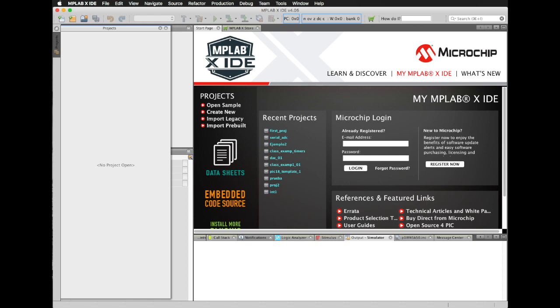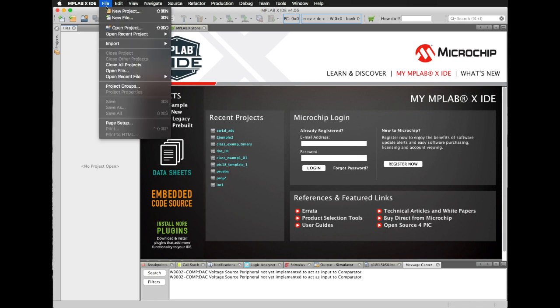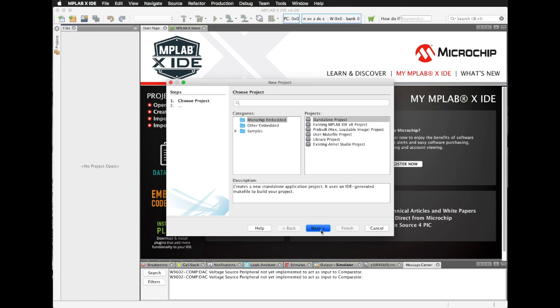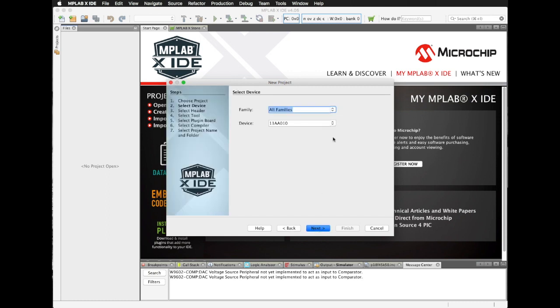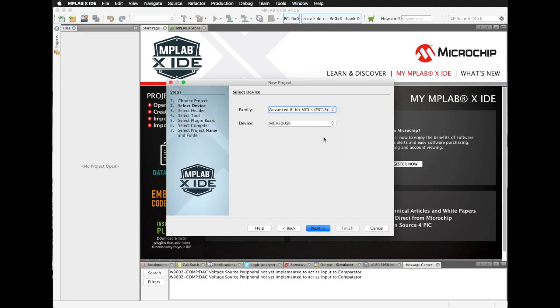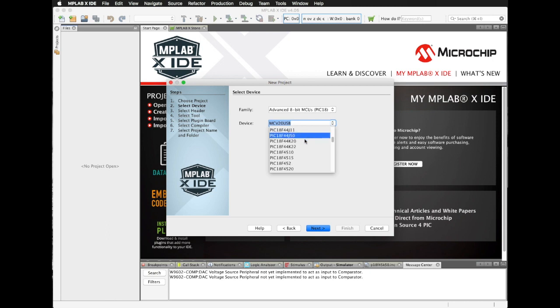The first thing that we are going to do is to make a new project. So I'm going to click on File, New Project, choose the Standalone Project, click Next. Then from the Family, we are going to use the Advanced PIC 18 Family, and we are going to search for the PIC 18F45K50.